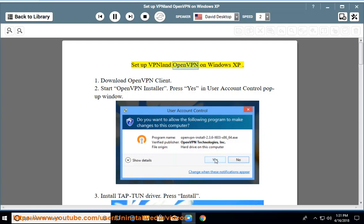Set up VPNland OpenVPN on Windows XP. Step 1: Download OpenVPN client.